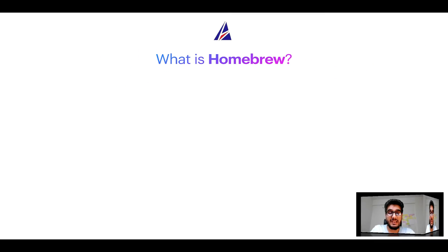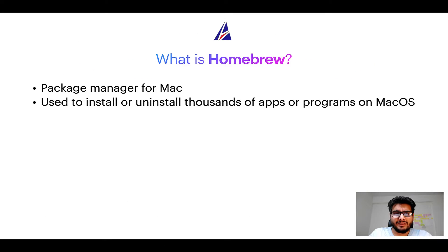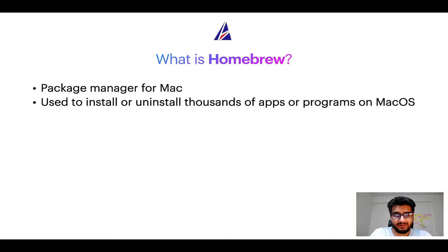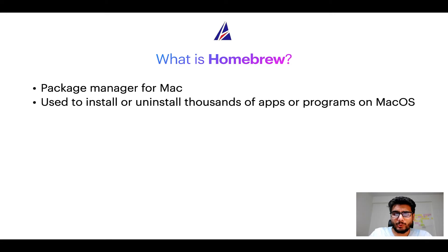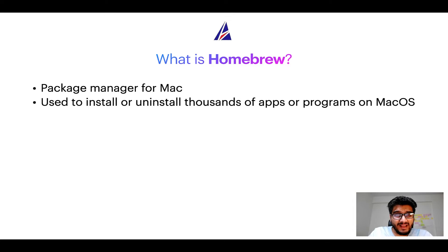To start with, what does a package manager like homebrew do? Well, a package manager lets you install, uninstall, or repair apps on your Mac. A package manager is very similar to App Store on macOS or Microsoft Store on Windows operating systems.